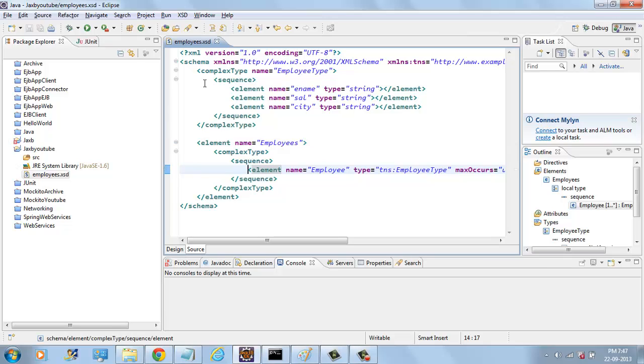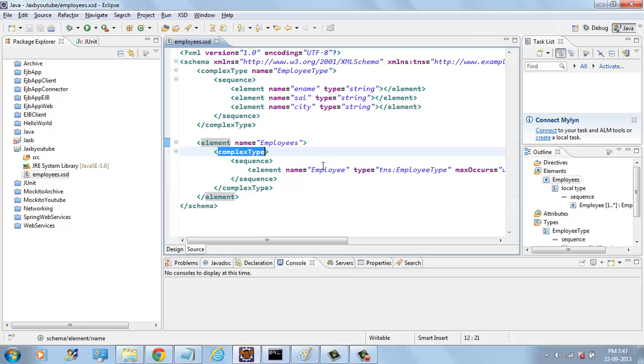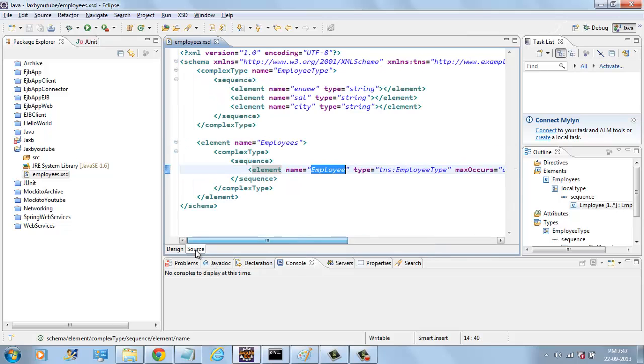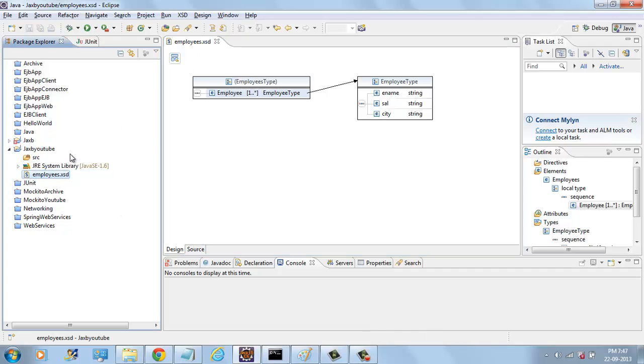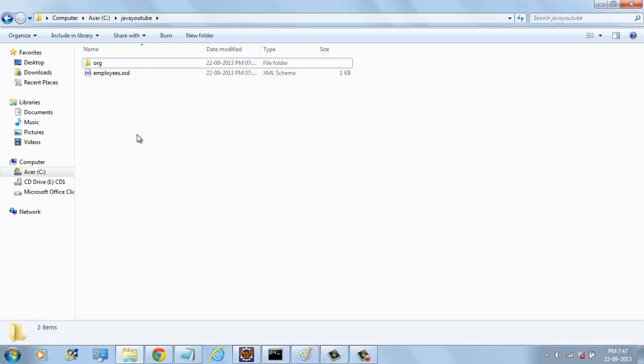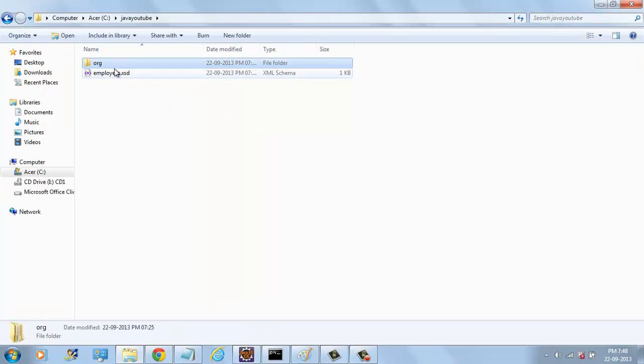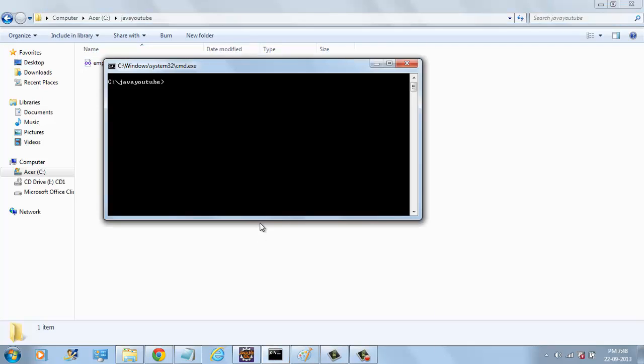So now we have EMPLOYEETYPE and EMPLOYEES that contains one or more employees. Now we have the XSD. You can copy this. Now we can give this document to XSDC compiler as input.